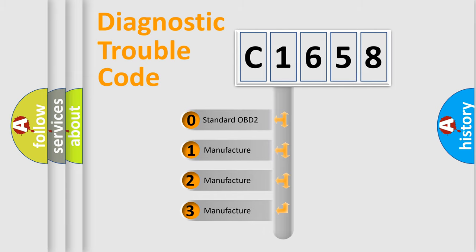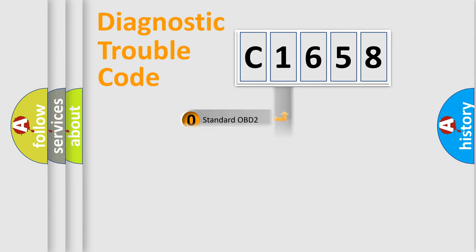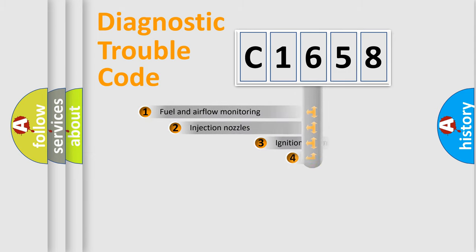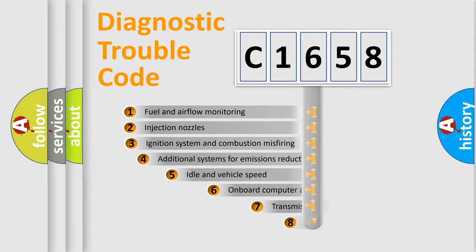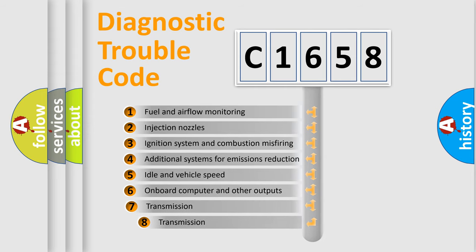If the second character is expressed as zero, it is a standardized error. In the case of numbers 1, 2, or 3, it is a manufacturer-specific expression of the car-specific error.